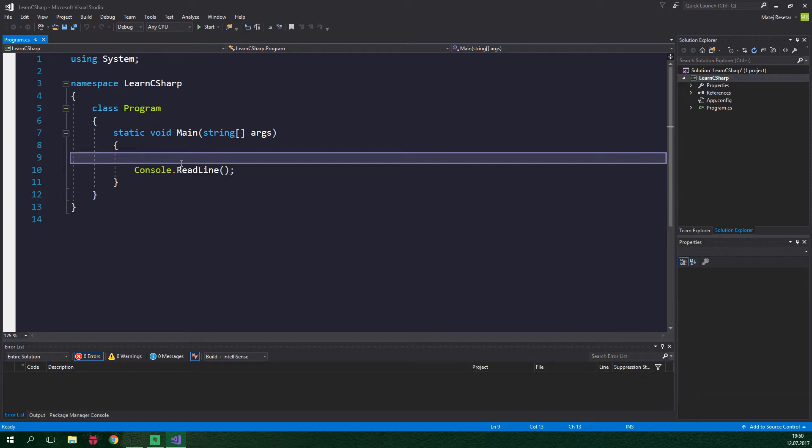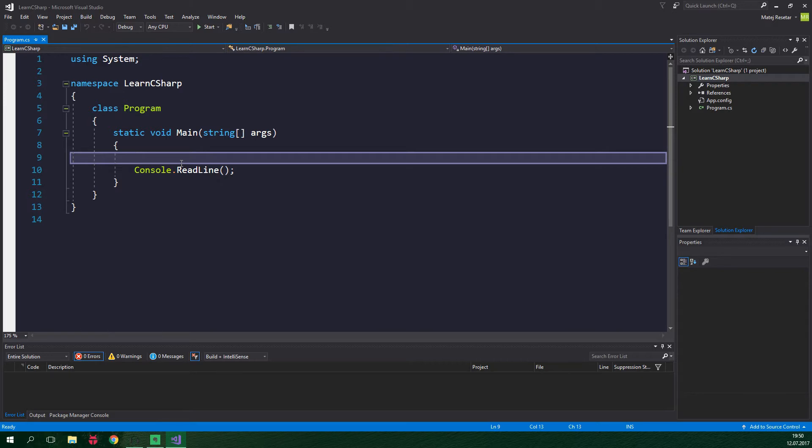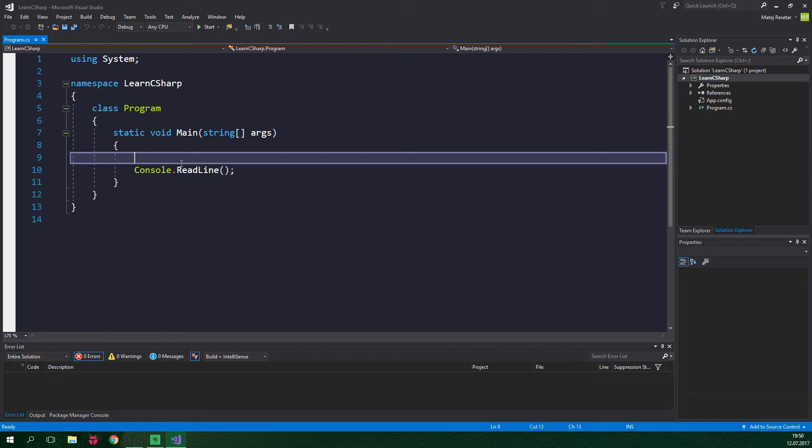It allows us to create kind of a blueprint of an object which contains all the properties we want. In C-sharp this blueprint is called a class. And we can then make objects themselves. And in C-sharp an object is also called an instance of a class. And all of the objects of a certain type, like the chair from our example, have the same properties to which we can assign some values. So, now that we have the basic idea of object-oriented programming covered, let's dive into the implementation.